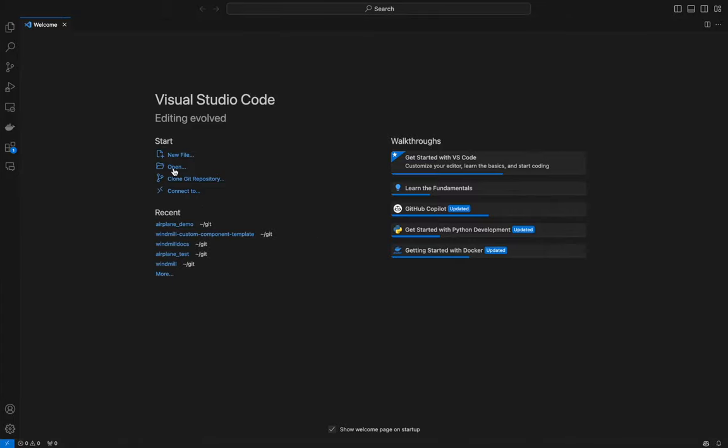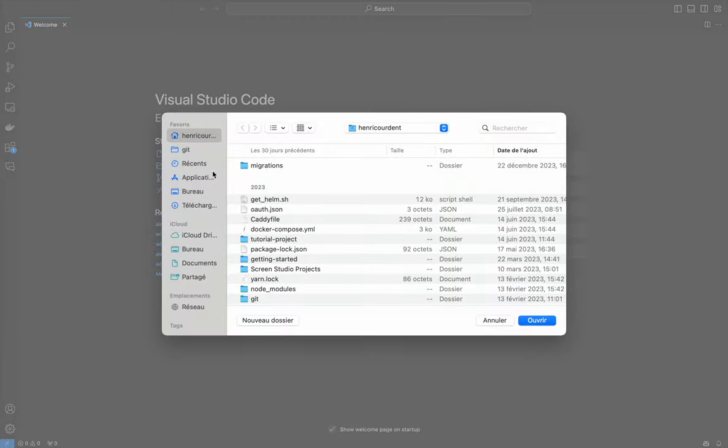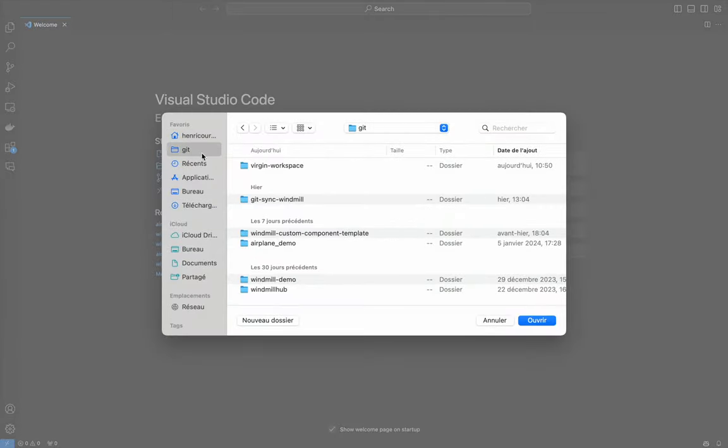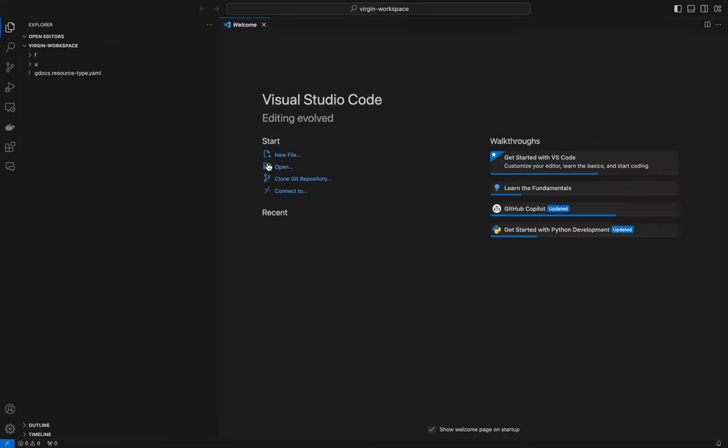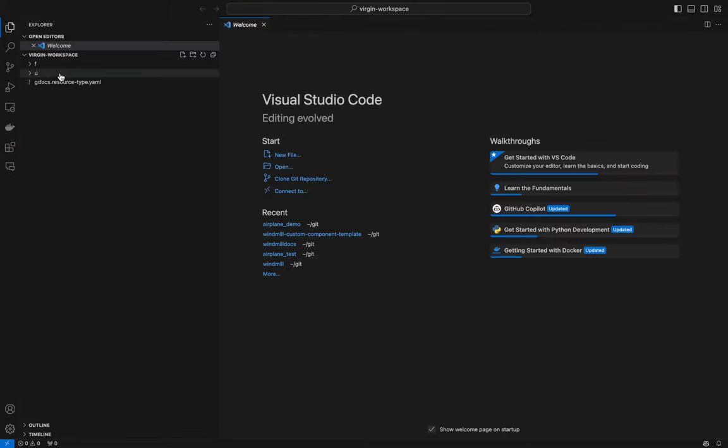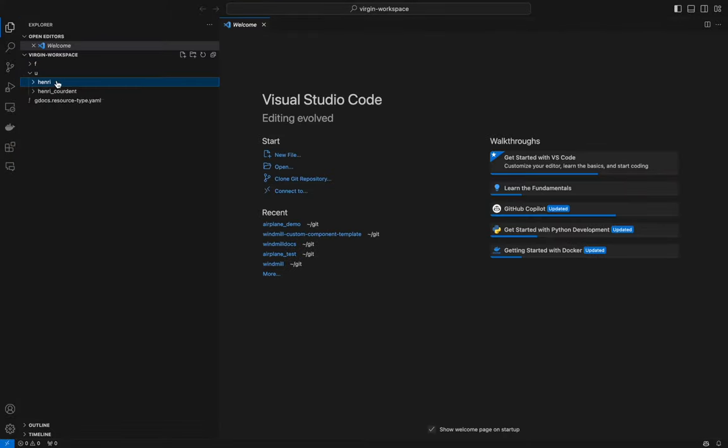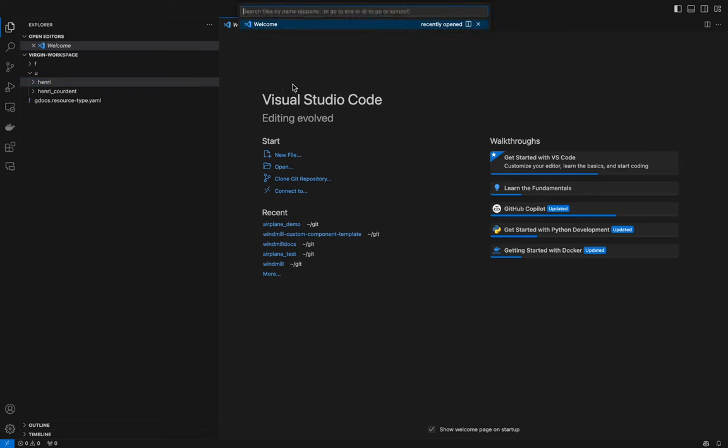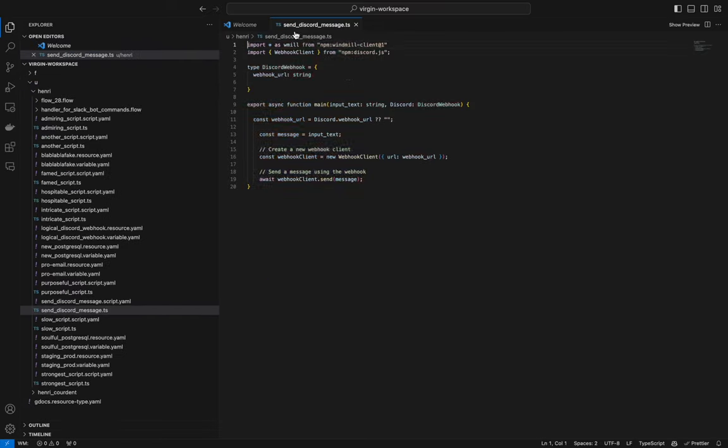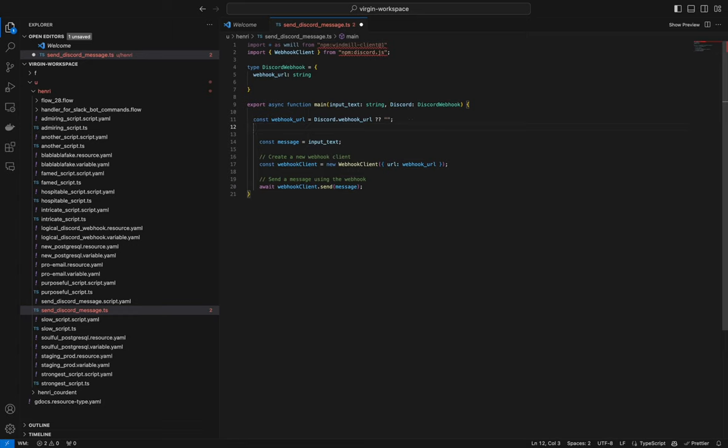And now, from VS Code, we can open the whole directory and search for our script. See, it is right in VS Code.